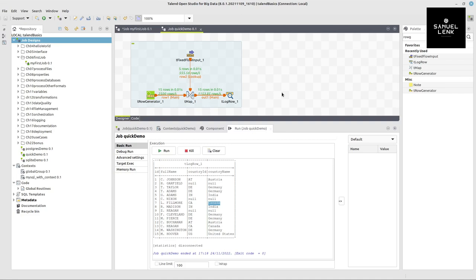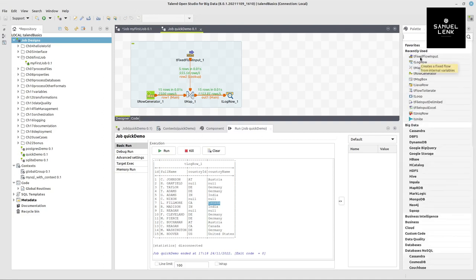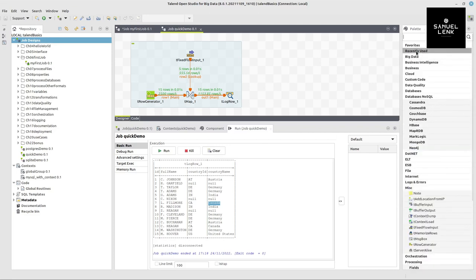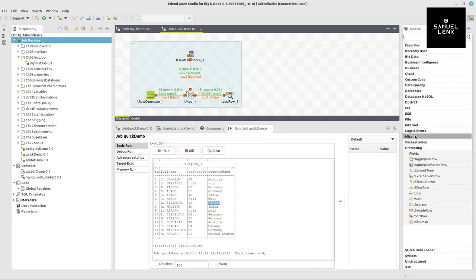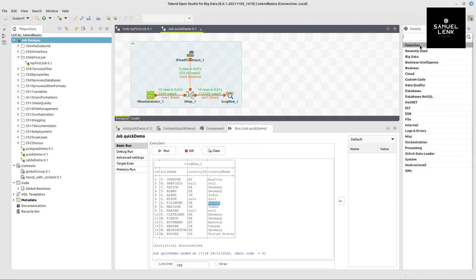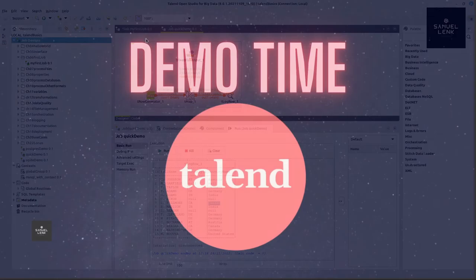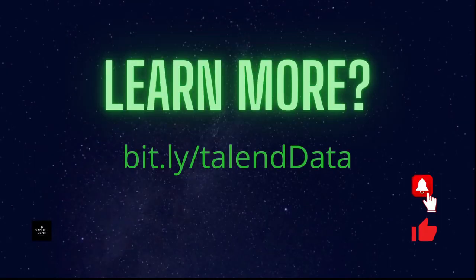And obviously, like I said before, from the palette you can see, or from my jobs that I have grouped into different folders here on the left side, it could be pretty much any other data source or target that I could be using here, be it files, databases, cloud systems, big data, web services, and many, many more. Plus, obviously, many other transformations. And this is all to give you a quick overview of Talend Open Studio.